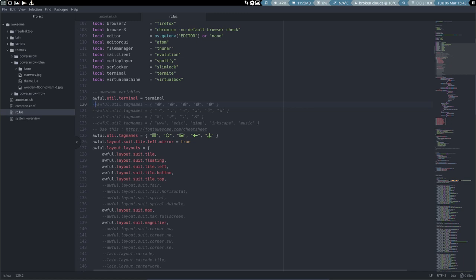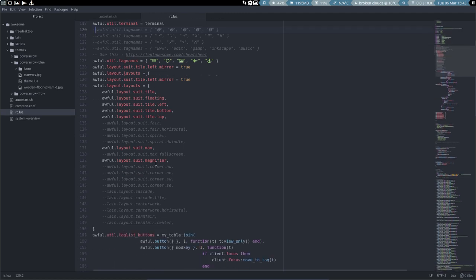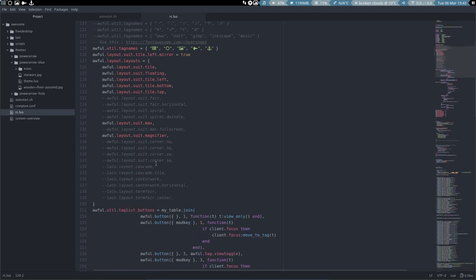Welcome again. We just changed the tag names up here and we want to continue downwards into our rc.lua file. This is the core of your system. We've just told you that we have different layouts. We just took a few of them.